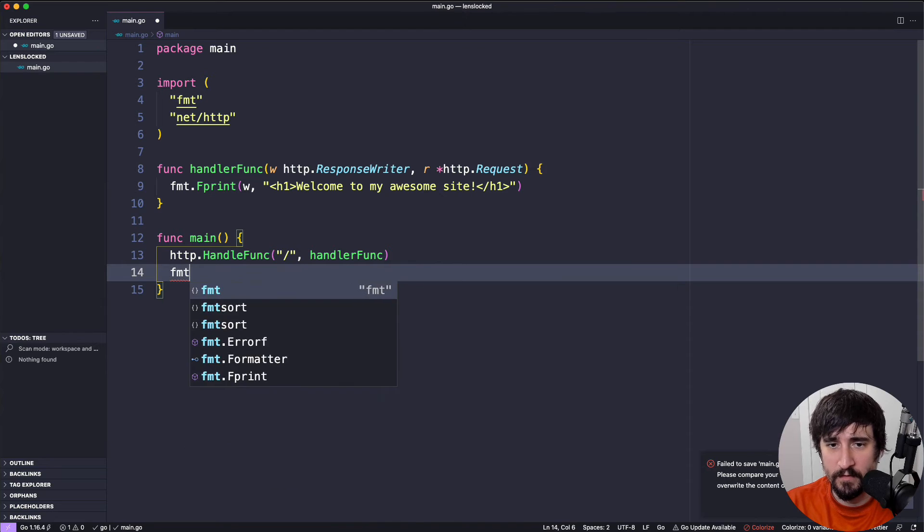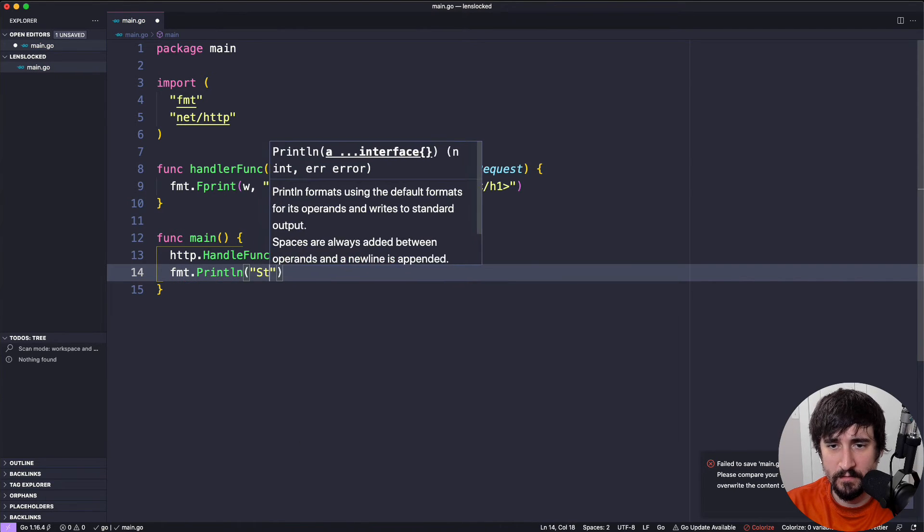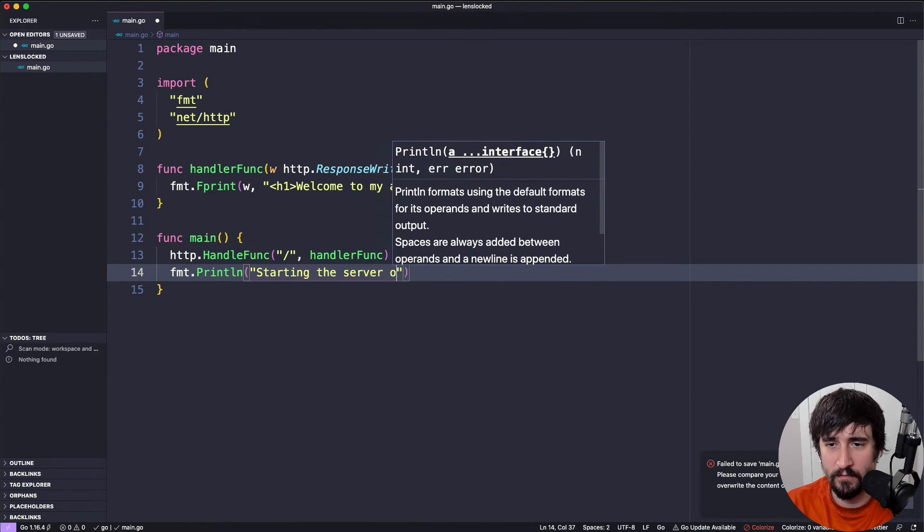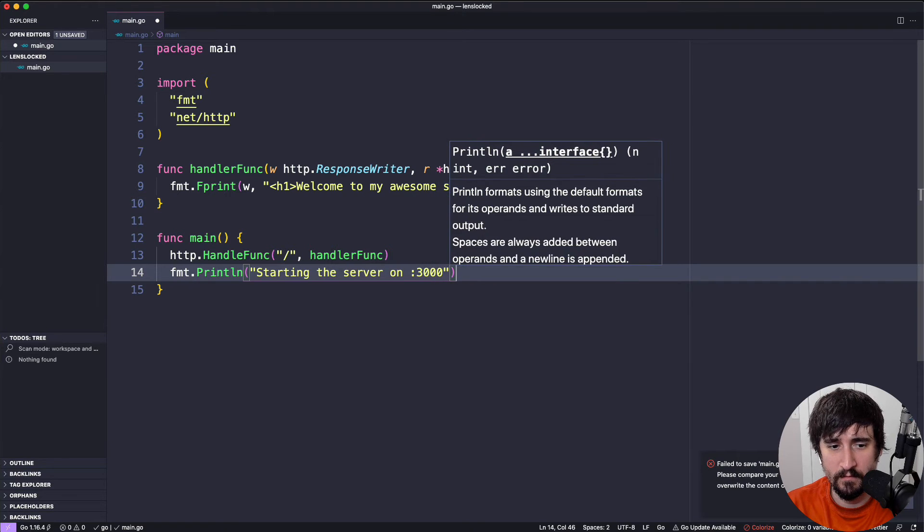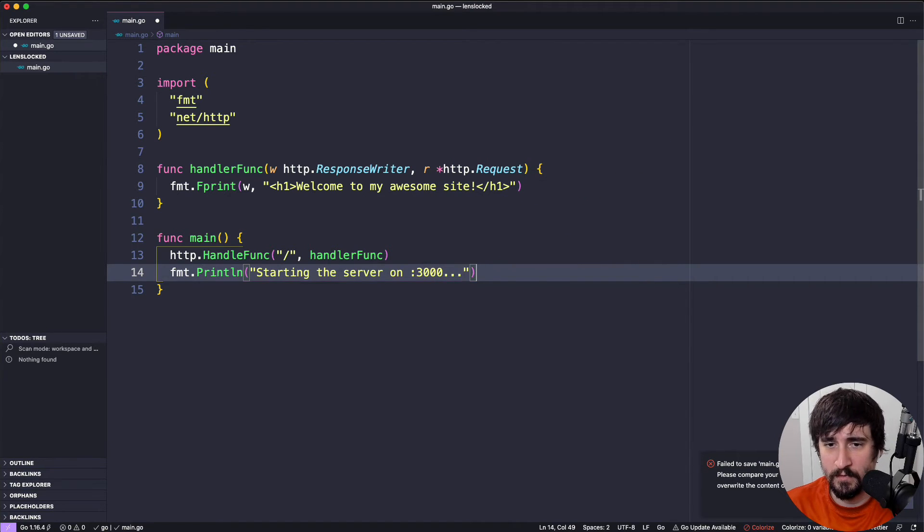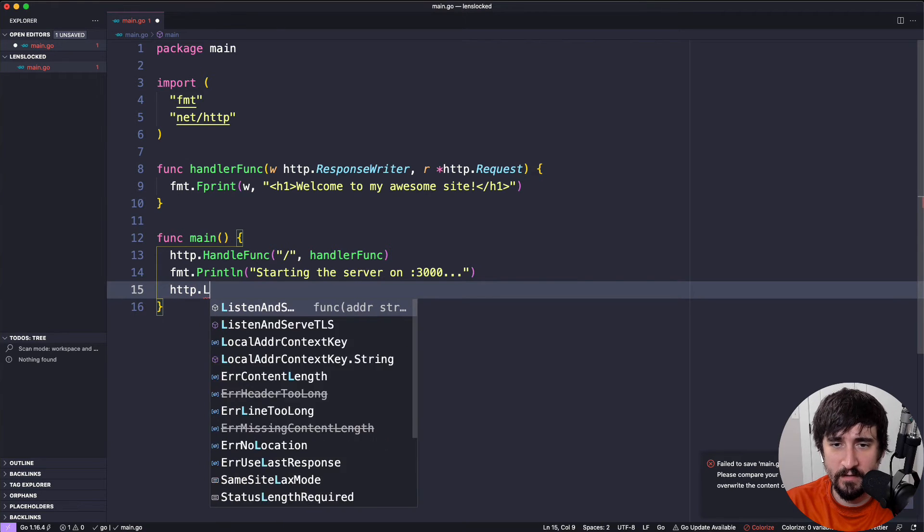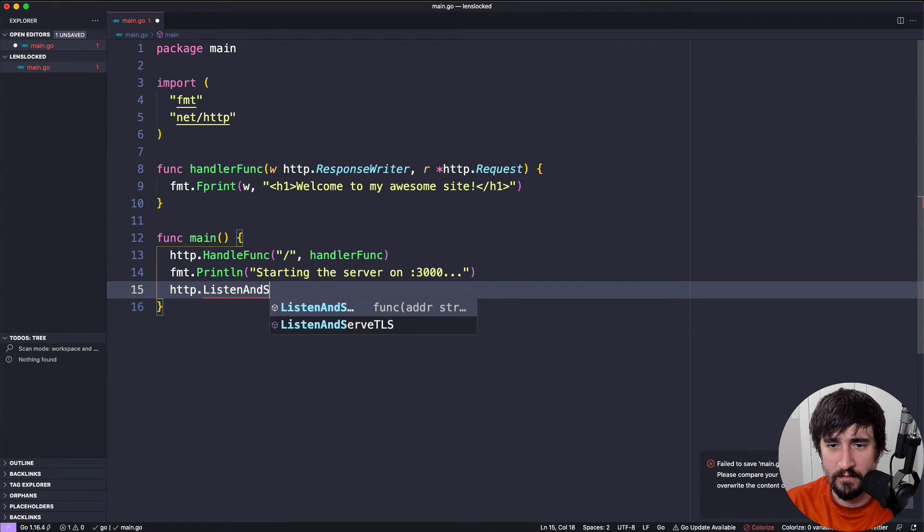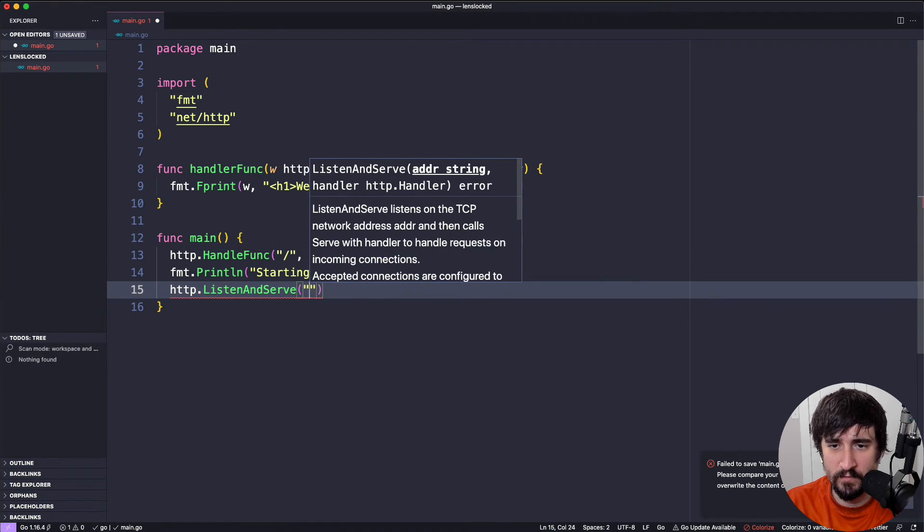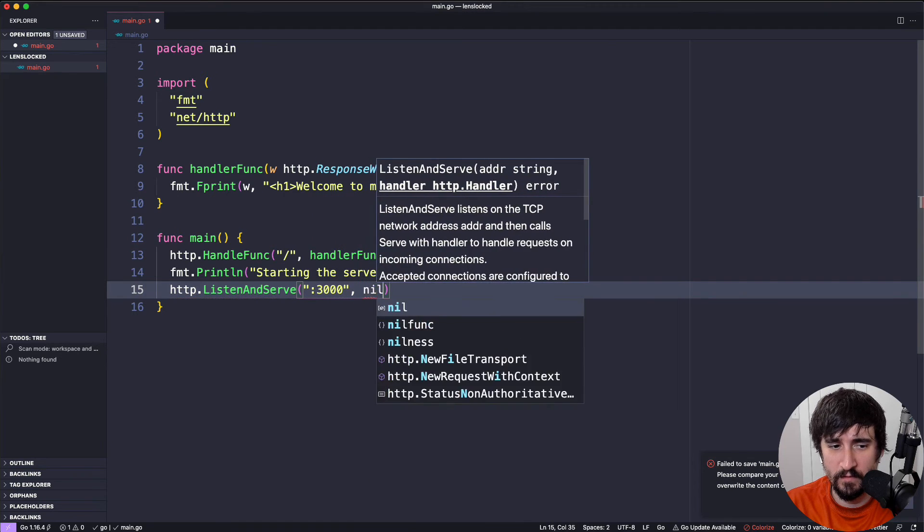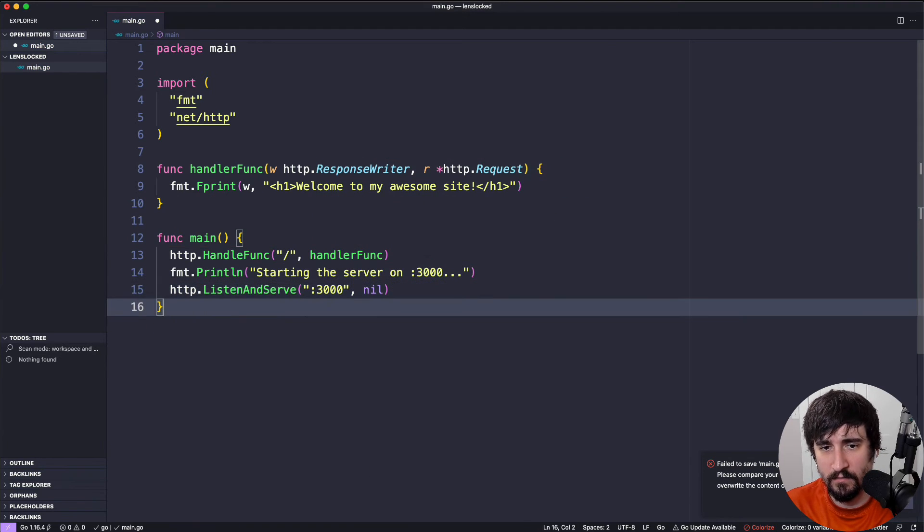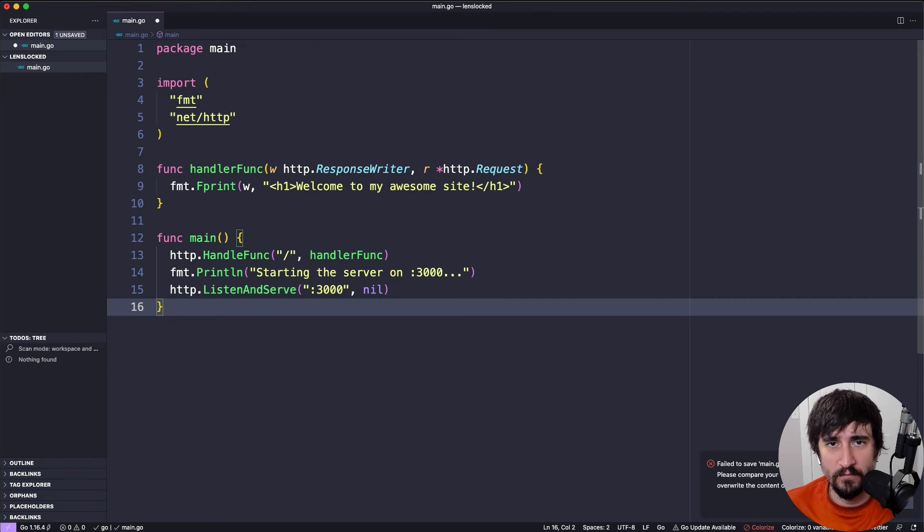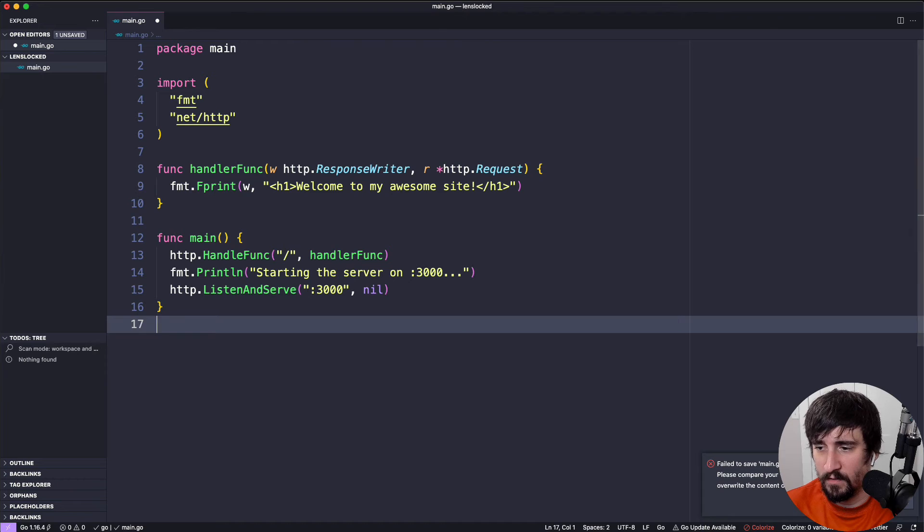Then we're going to fmt.Println, starting the server on 3000. Then we're going to start the server up with HTTP.ListenAndServe on port 3000 with nil as the handler. Again, I'm going to explain all this code in the future. The goal is just to get something working.